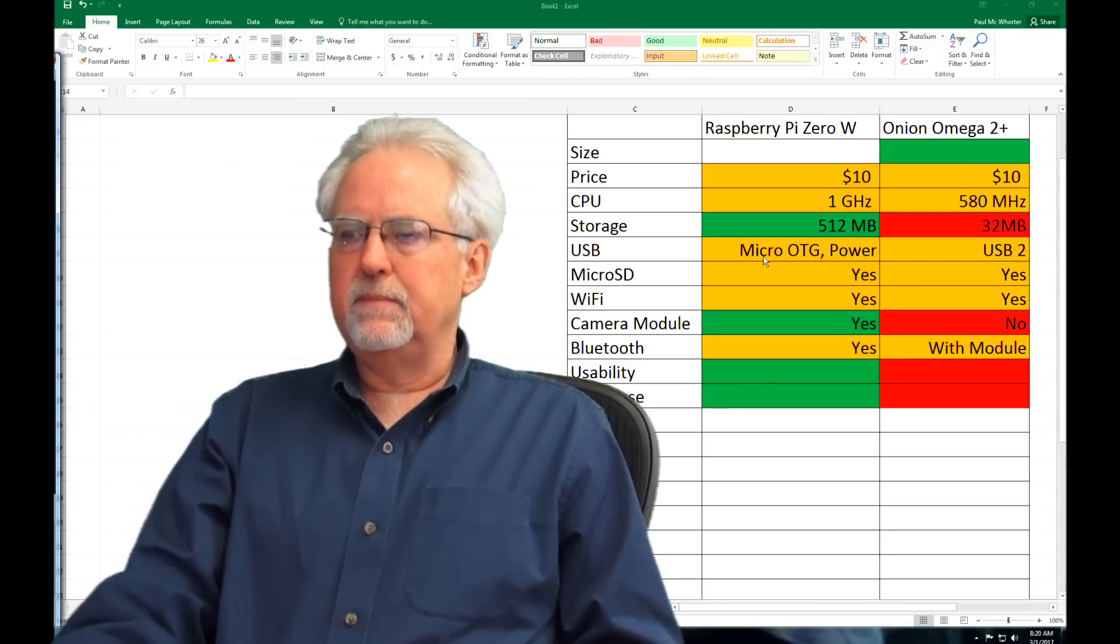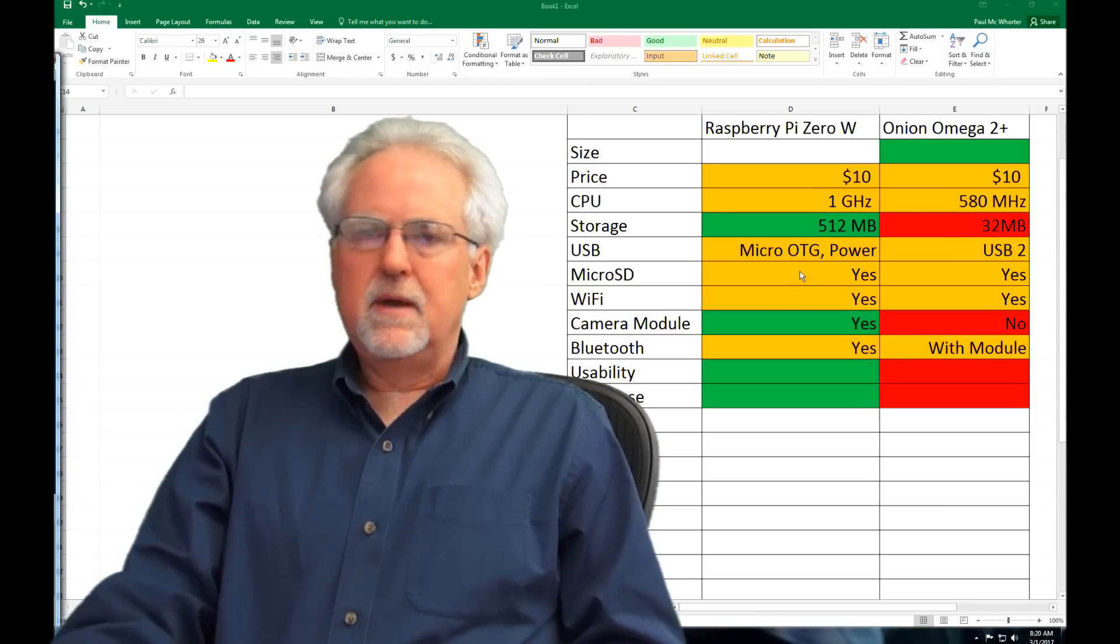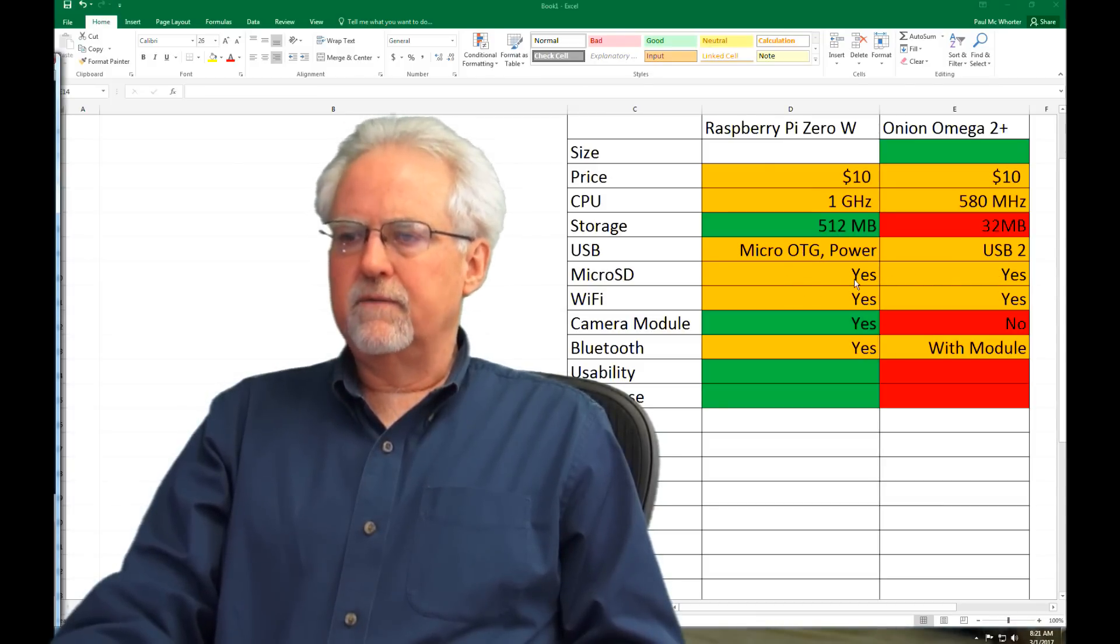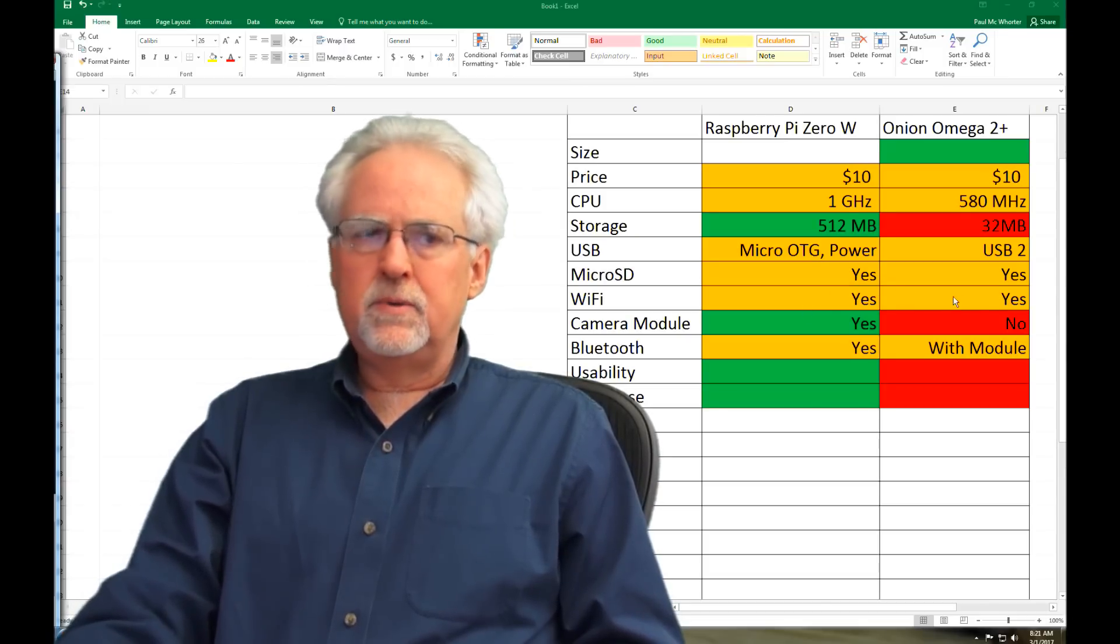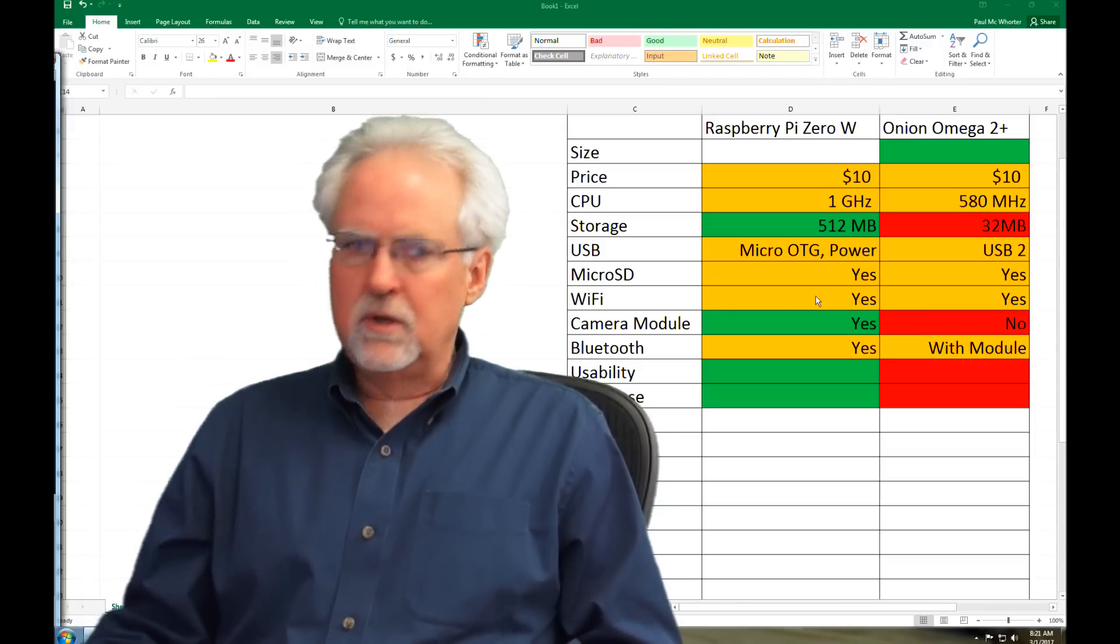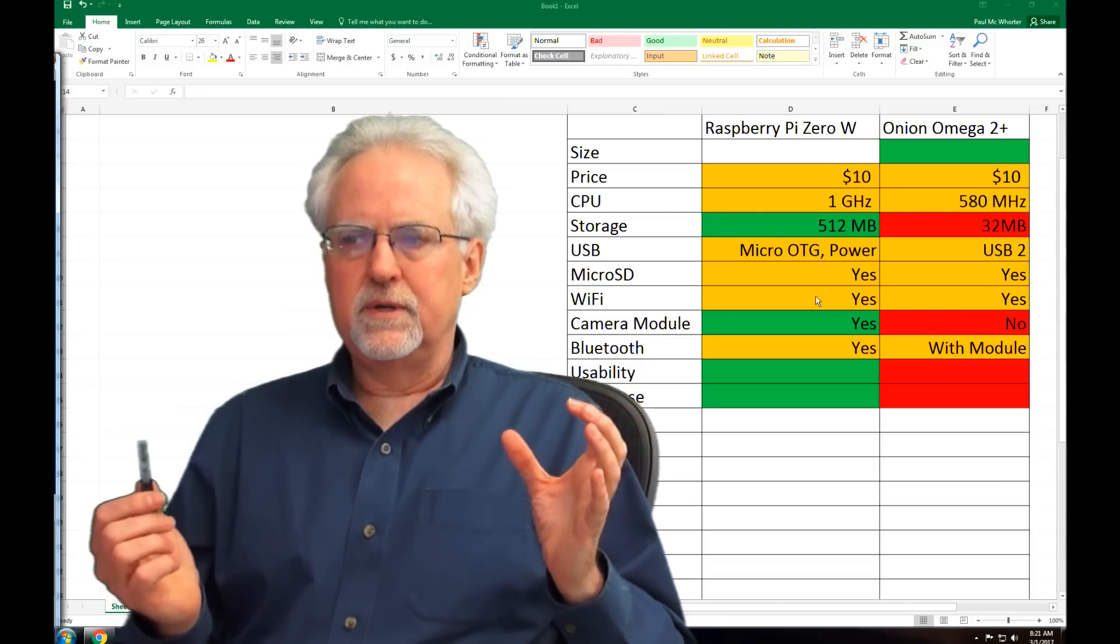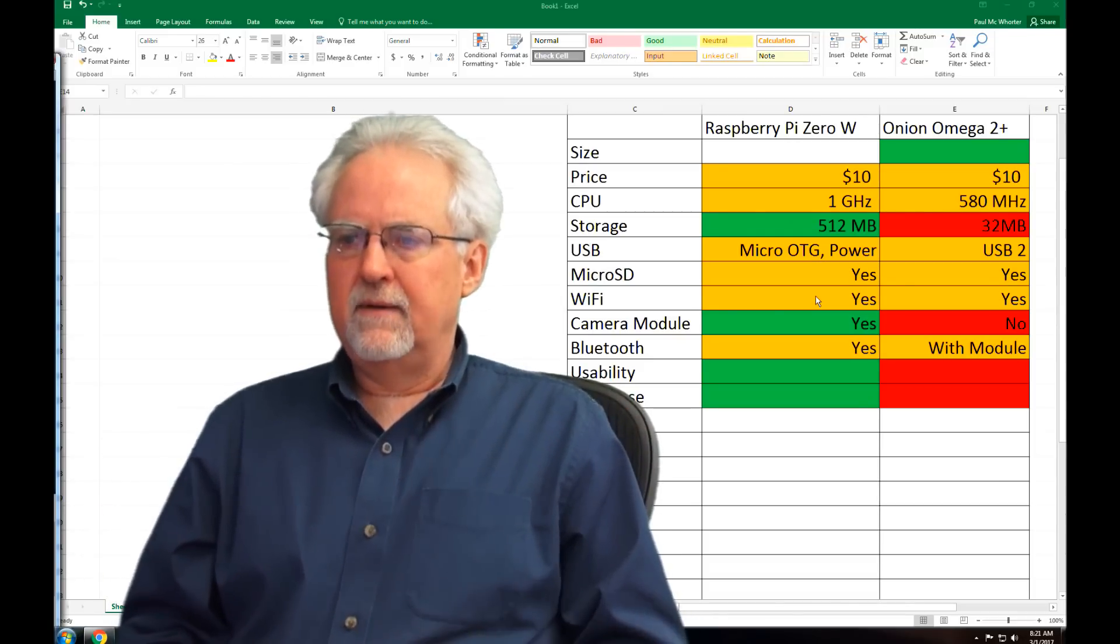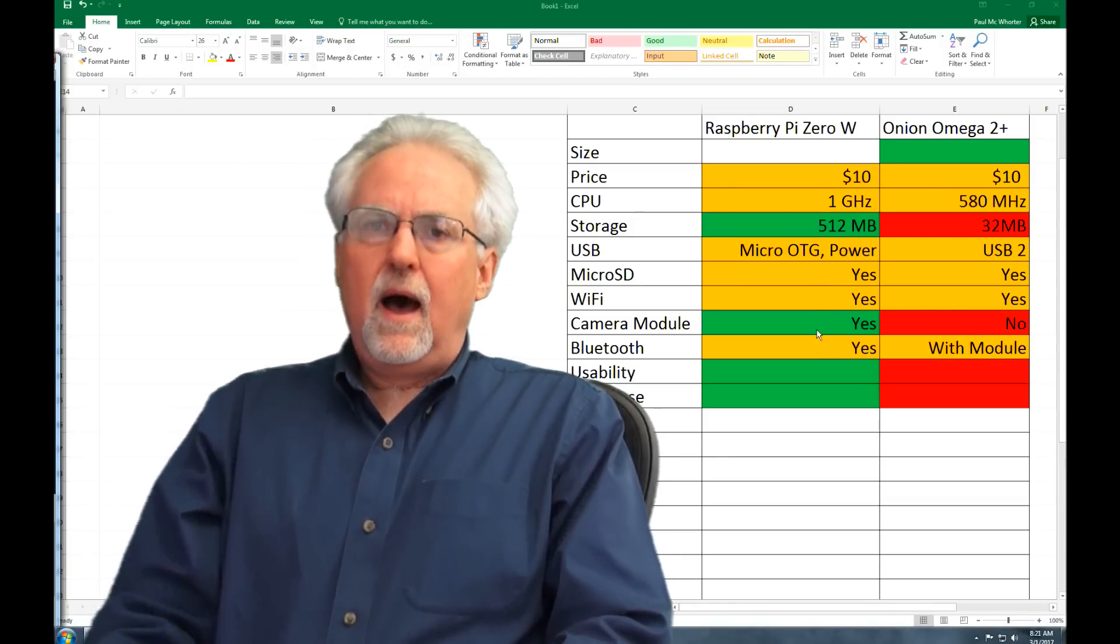Okay, USB is going to be a toss-up. They both have USB capability. Micro SD features, both of them have a slot for a micro SD card. And then the really, really, really big issue is they both have Wi-Fi. Because that was my gripe about the original Raspberry Pi Zero is no Wi-Fi meant that it wasn't useful for me. Right now, it does have onboard Wi-Fi. Okay. And that's true for both of them.